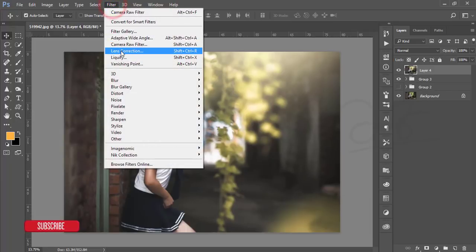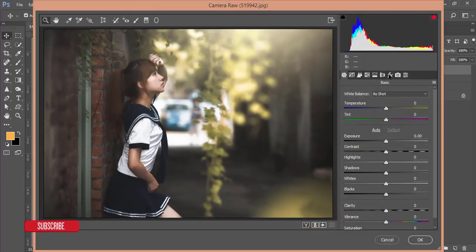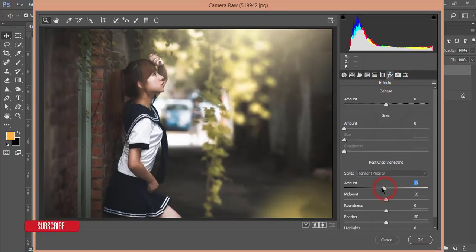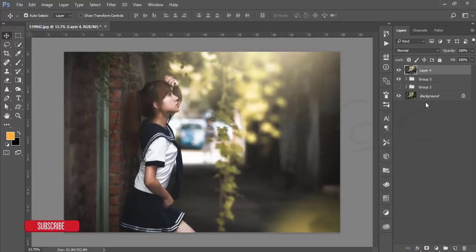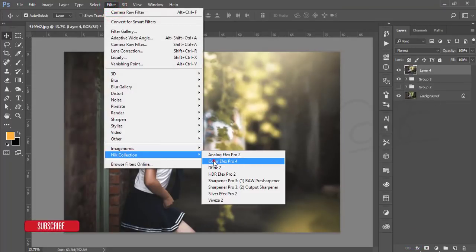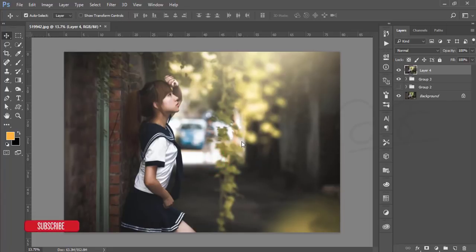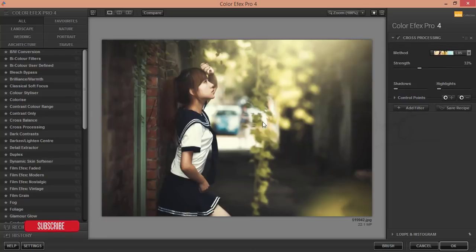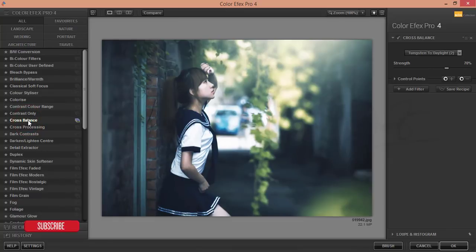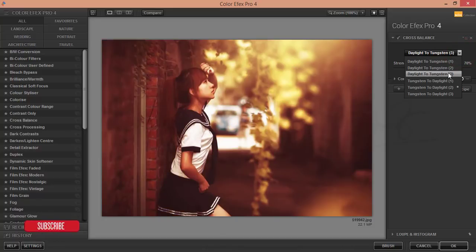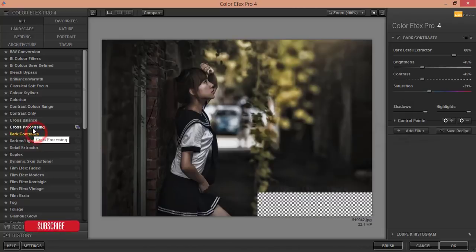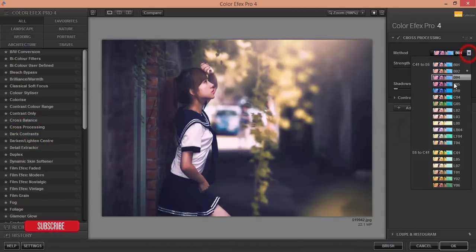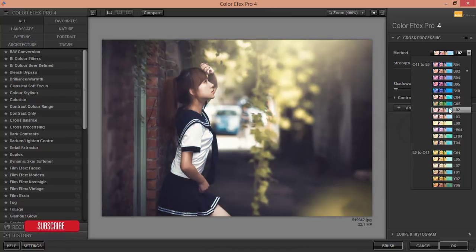Make another group, merge it, then go to Filter > Camera Raw again. This time I'll add a vignette from the Effects panel. Adjust it like that and hit OK. Then go to Filter > Nik Collection > Color Efex Pro 4. From Color Efex Pro 4 I'll add some filters — I'm using Cross Processing. The filter is loading; you can also use Cross Balance here.